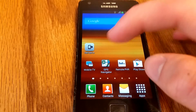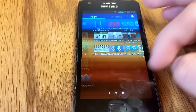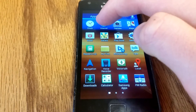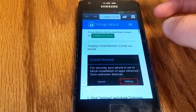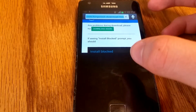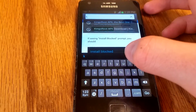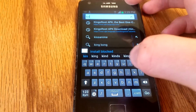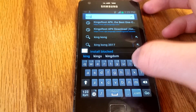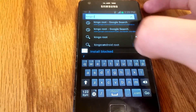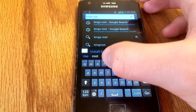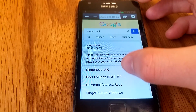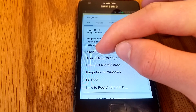You're going to want to go to an internet browser — it doesn't matter which one. I'm just going to use the regular stock browser, but you can use Firefox, Chrome, whatever. You're going to want to go to a site called Kingo Root, and go down to Kingo Root APK.